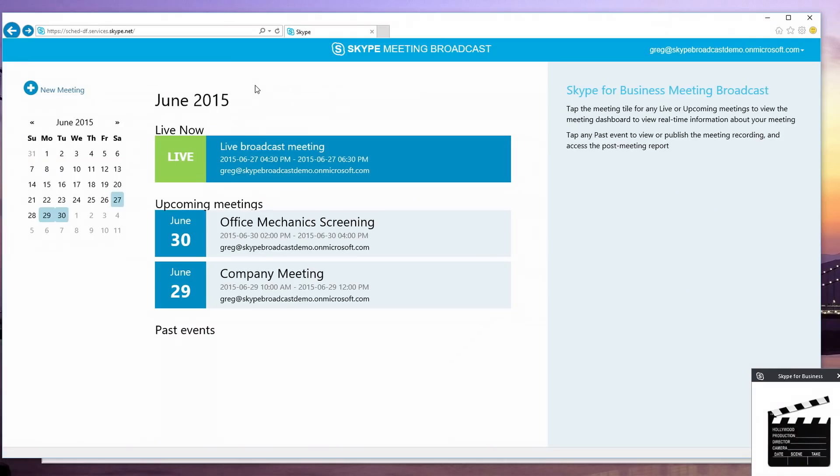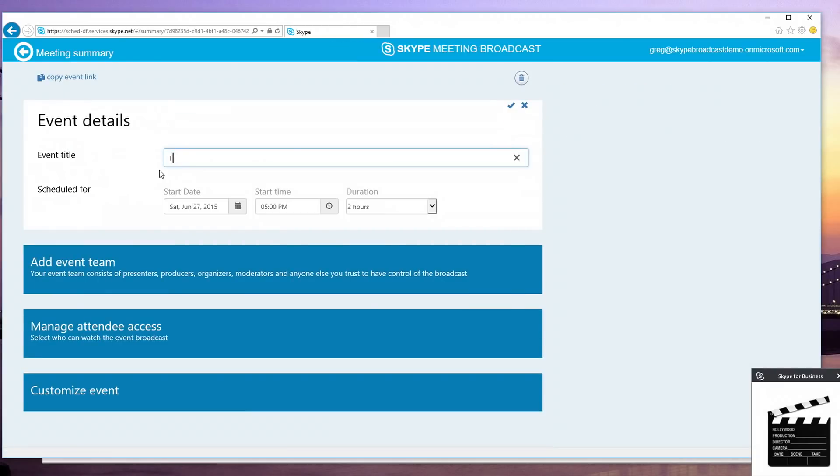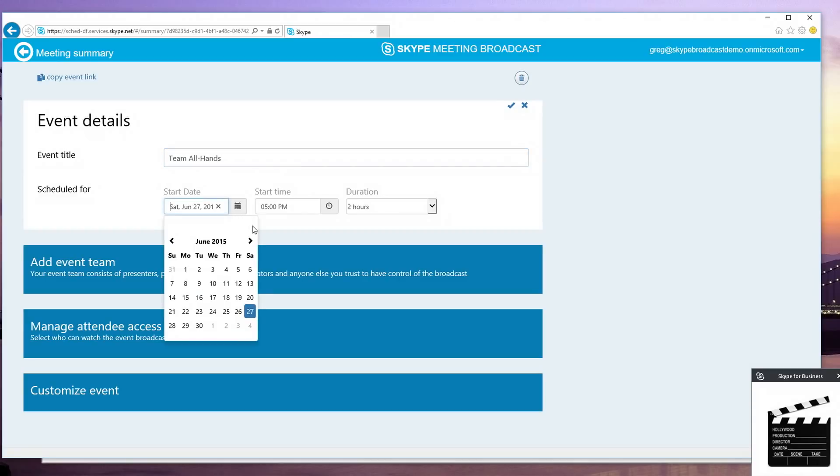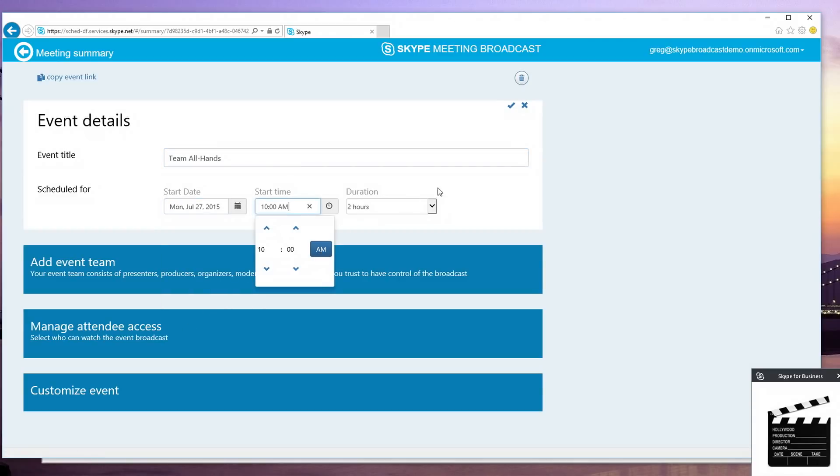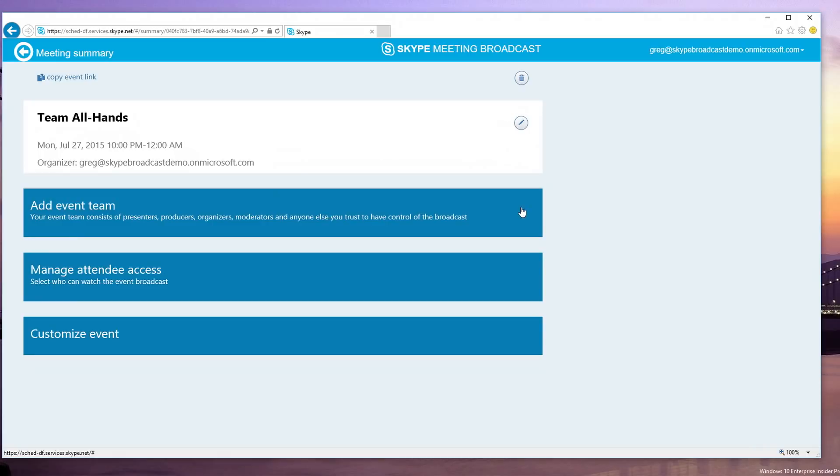So, here I'm showing our new scheduling portal. And I'm going to just go ahead and click new meeting and bring us in and set up a new event. I've set up the basic information for our team all hands on July 27th at 10 a.m. And so, I'll save that.